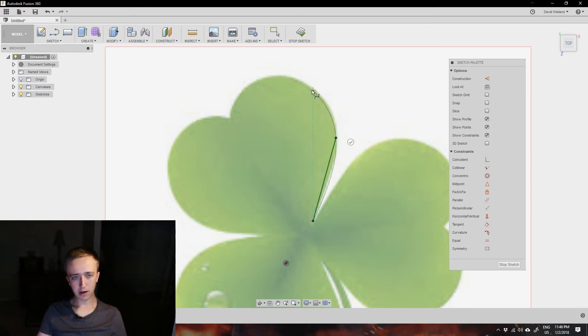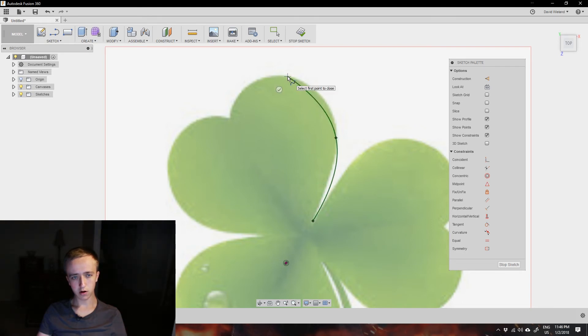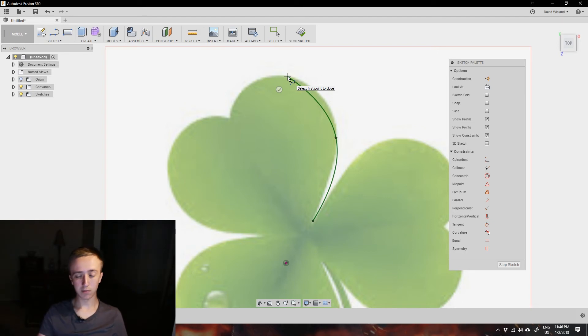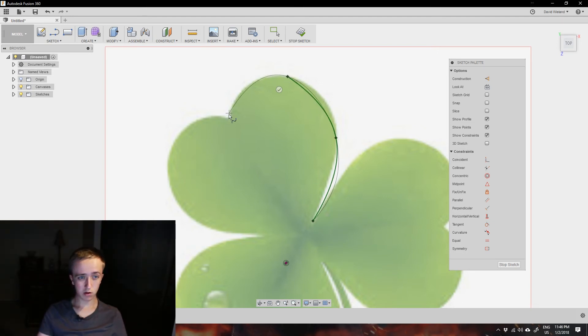Then from here all the way till over here at least is a good other arc. And as you can see it doesn't look that perfectly yet but we can change that later. And from here we can go directly over here.